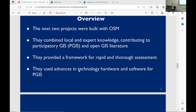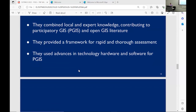I was delighted to hear the Geographer of the United States say that PGIS is a neo-Marxist enterprise this morning. These engagements combined local and expert knowledge contributing to the participatory GIS and open GIS literature. This framework provides rapid and thorough assessments for these projects. We don't just go in and extract data — we really want to make sure the data are left behind and that all the principles of participation and open GIS are used, especially for projects funded by the U.S. government.